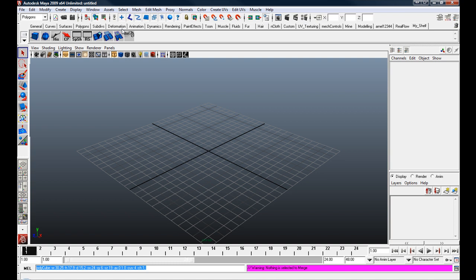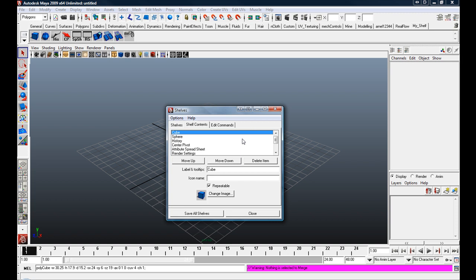If we want to add a name to it, we can simply go to this drop down menu again, go to the shelf editor, and go down to our MEL script under icon name. We can put it as big C for big cube. Save all shelves and there's our title added there.